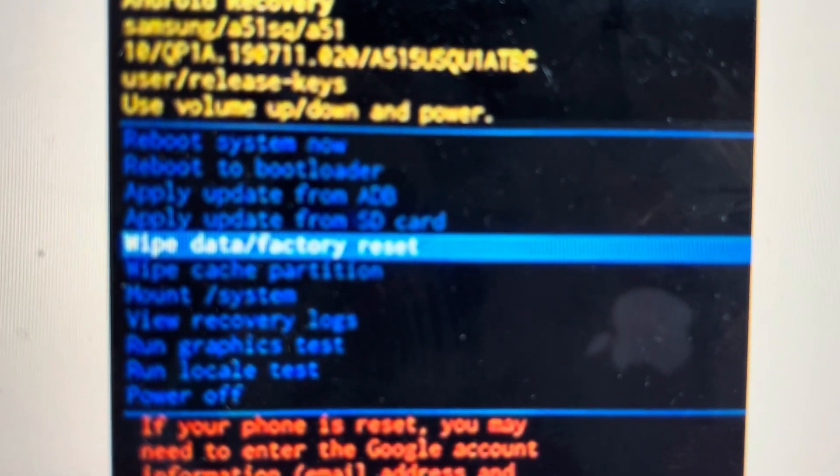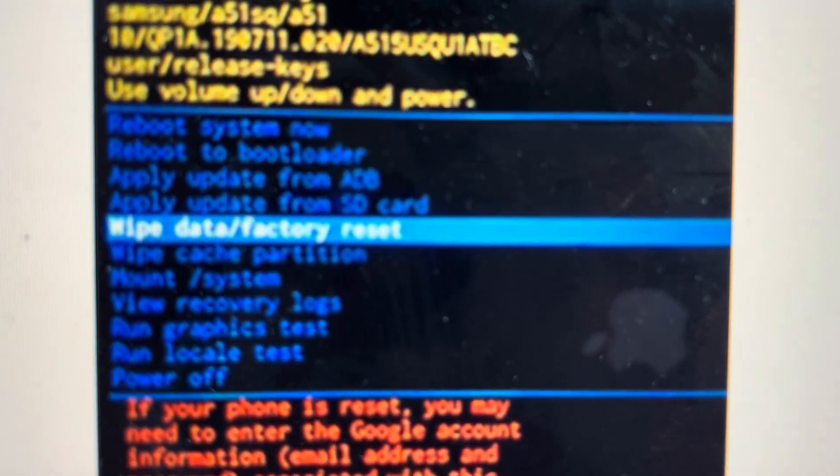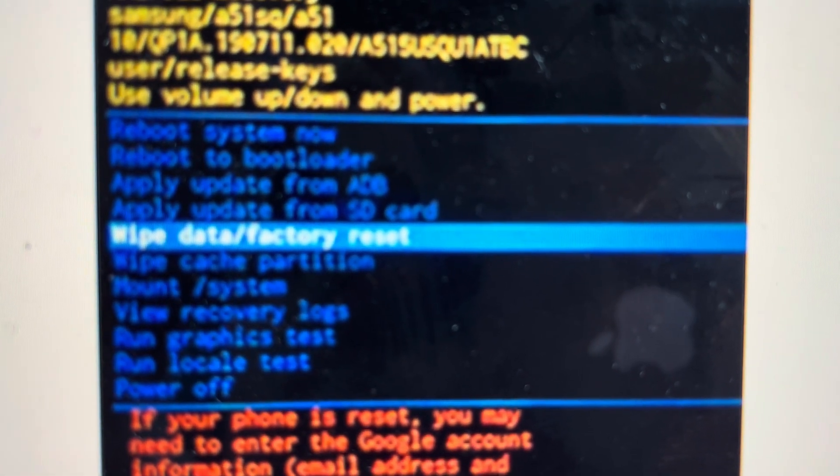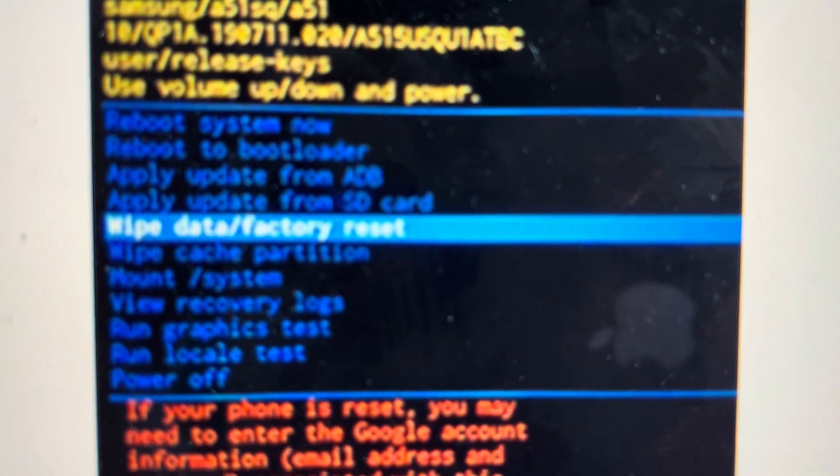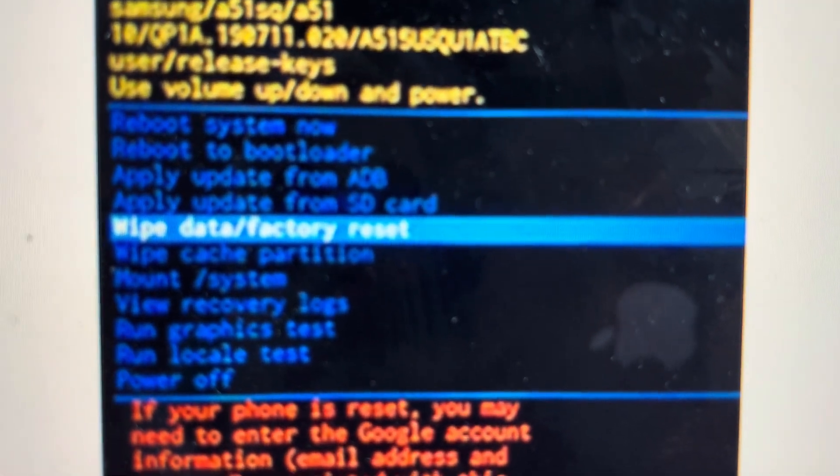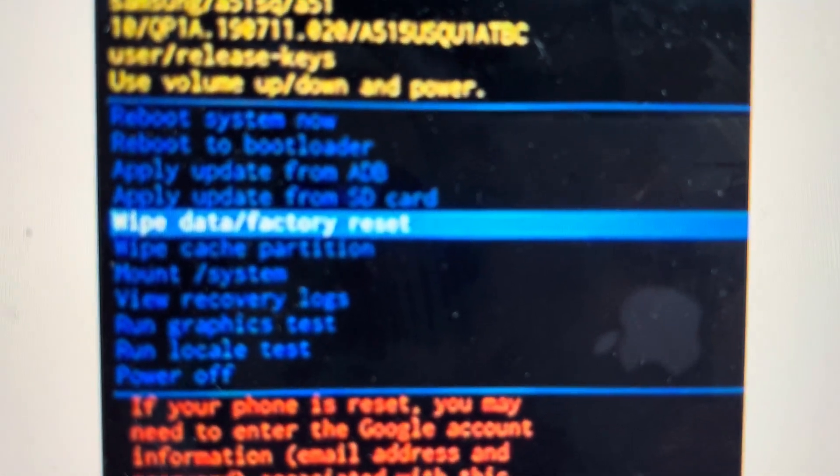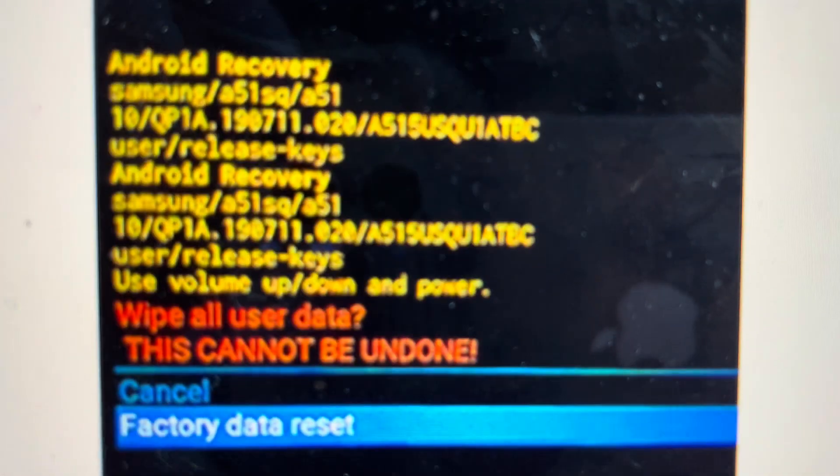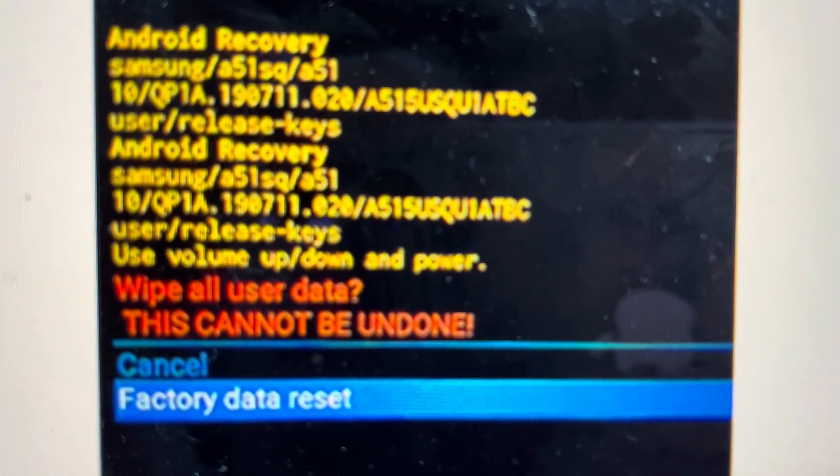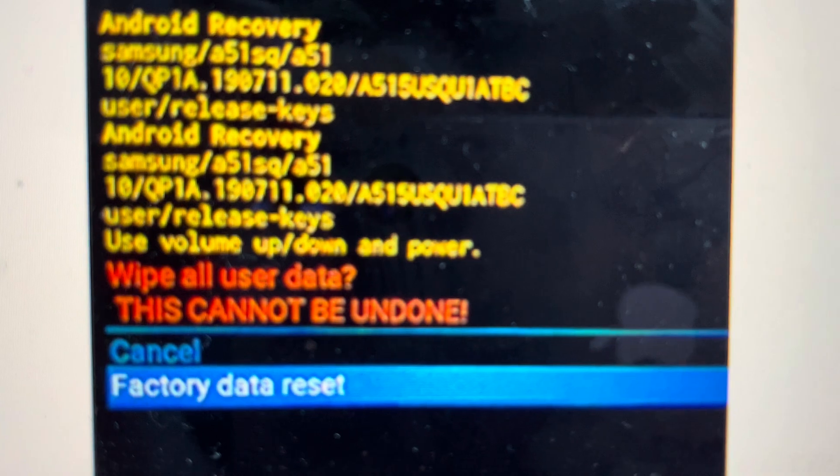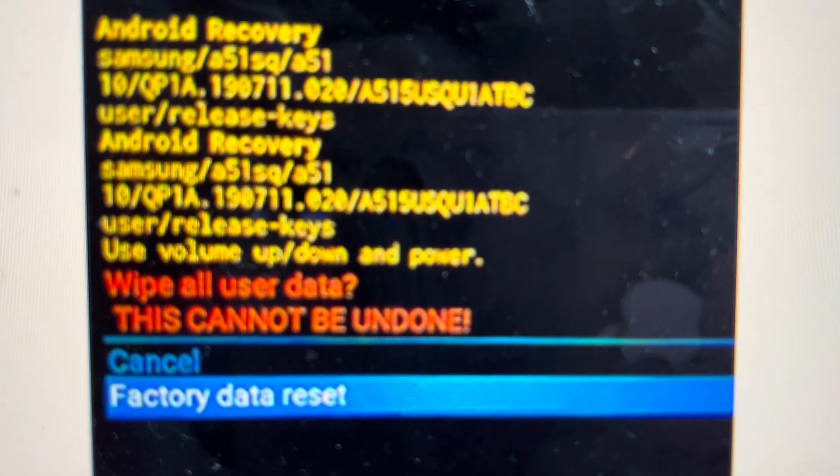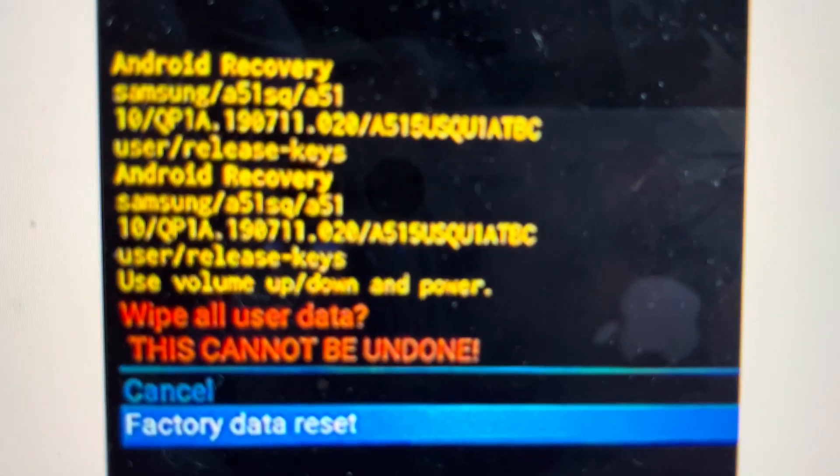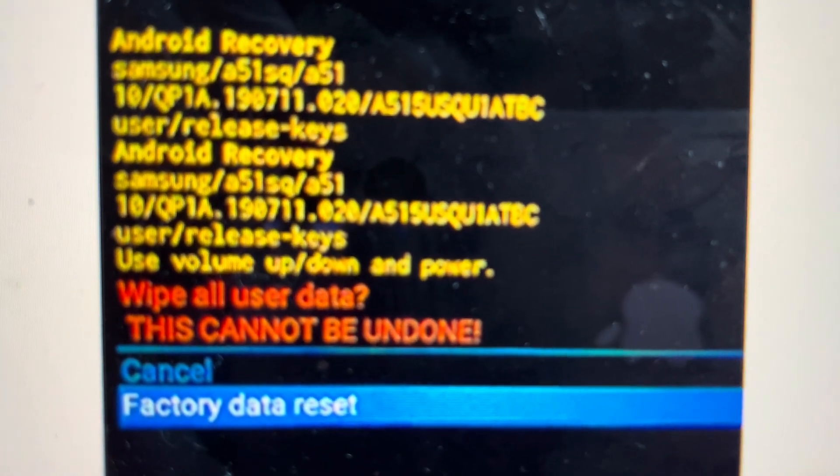We can use the volume up and down to toggle through and we're going to toggle down to wipe data, factory reset and hit the power button to select. From there, we will toggle over to factory data reset and hit the power button to confirm.